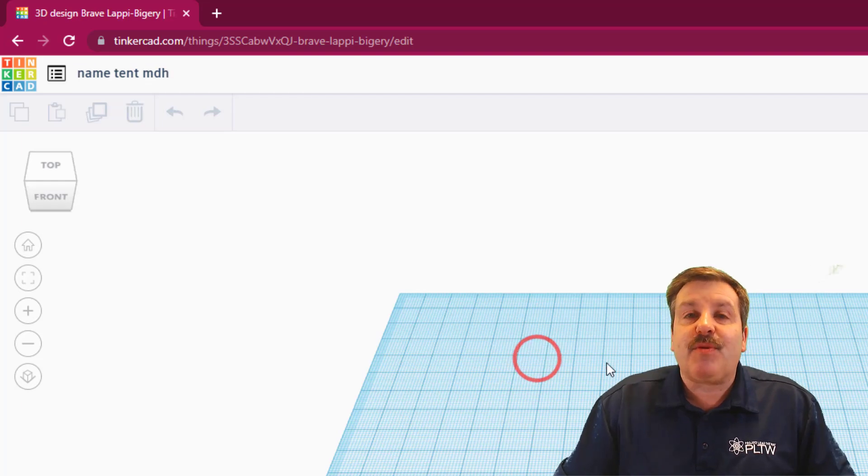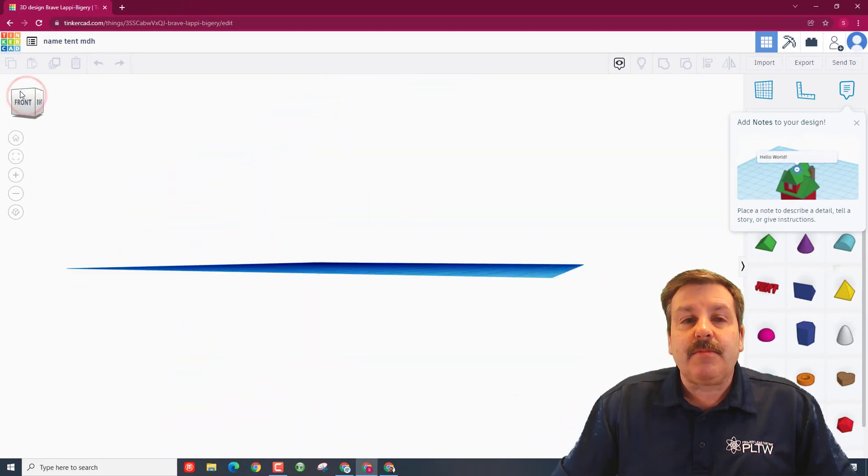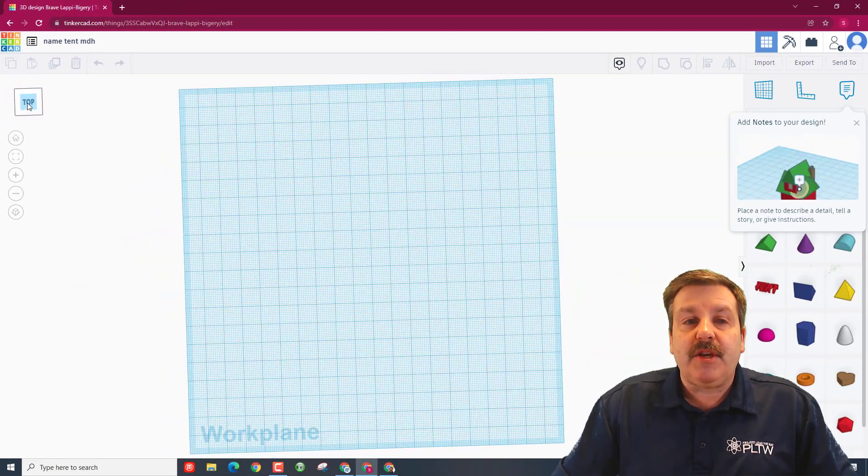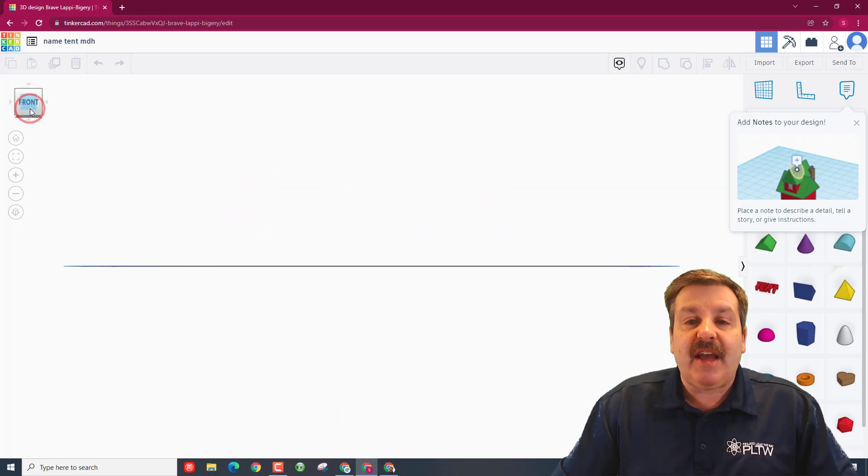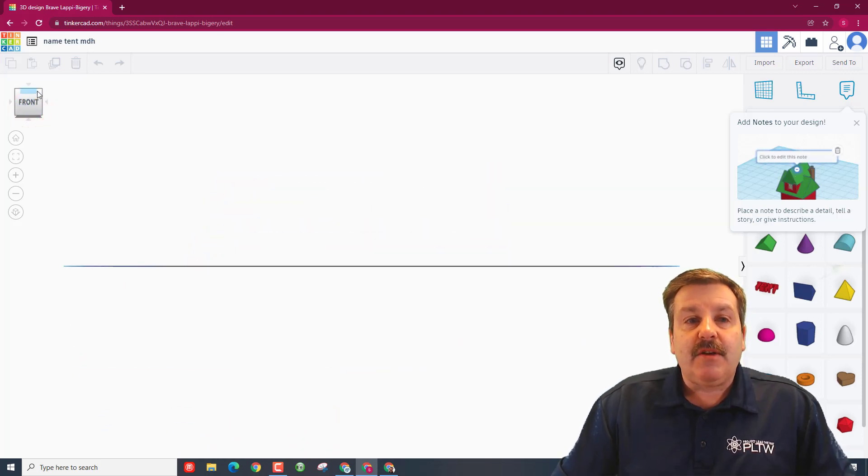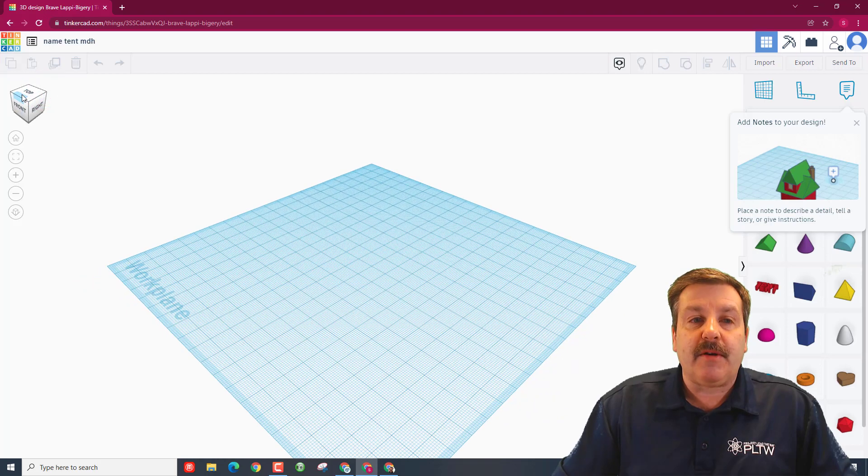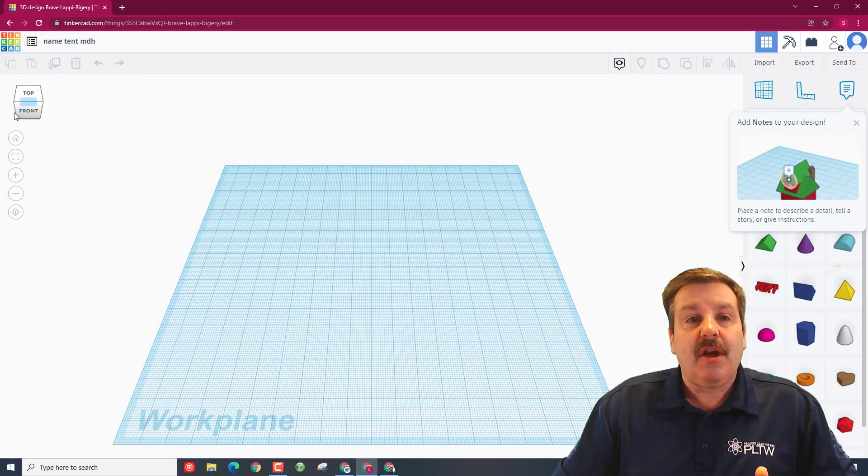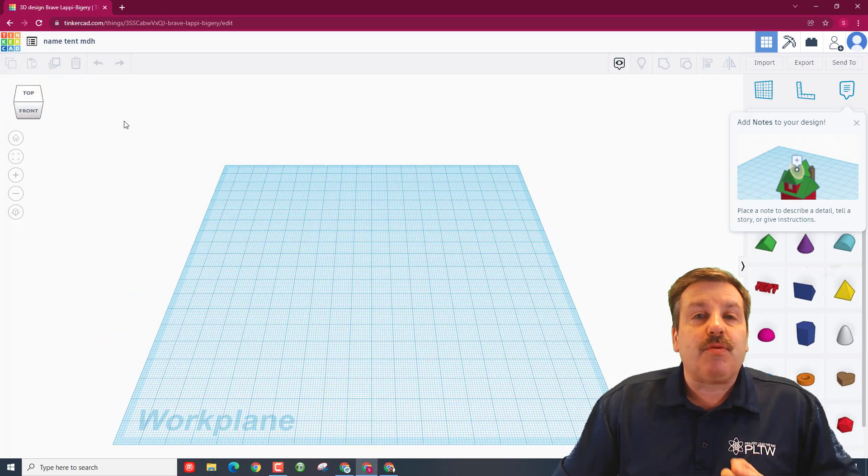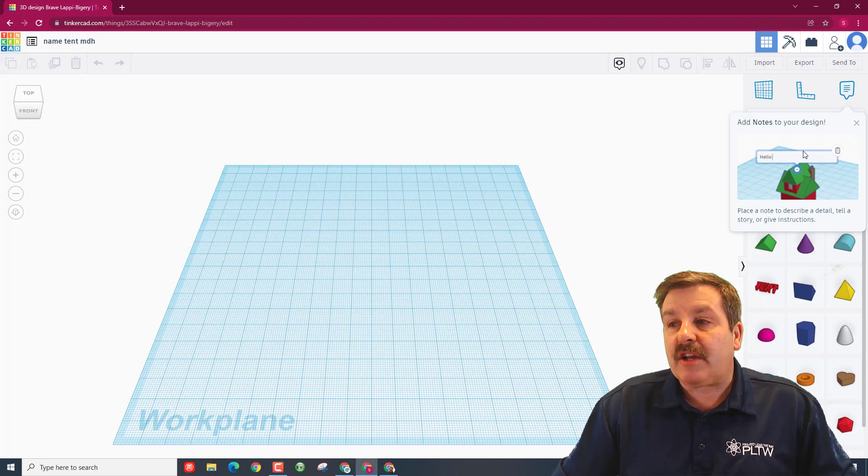You've got something called a view cube that you can drag. Right now I want you to have it so you can see the front. You're going to hear me talk about front corner and front edge. Front edge is where we want to start building this project.